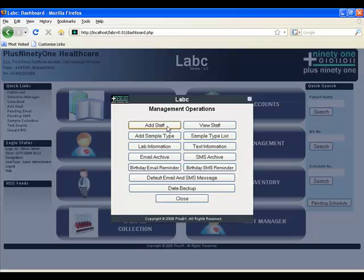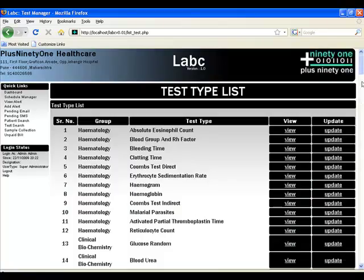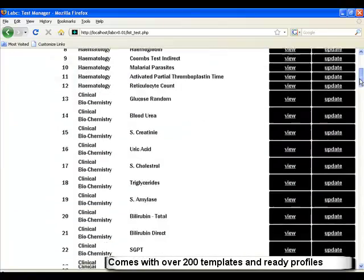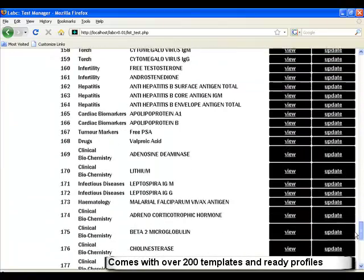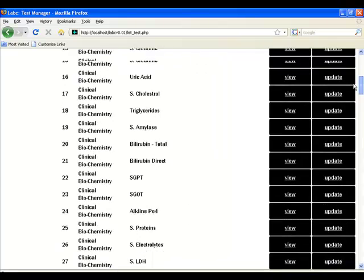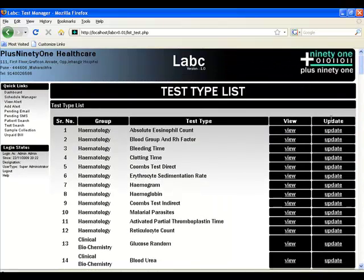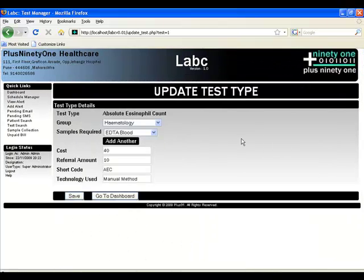Management allows you to manage the entire clinic as well as your software. You can add staff, add different sample types, and see all the different tests. As mentioned before, there are 200 templates and ready-made profiles. You can update certain aspects of the tests, including the rates and values.